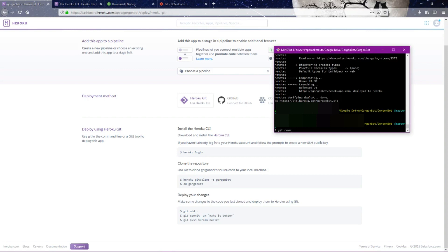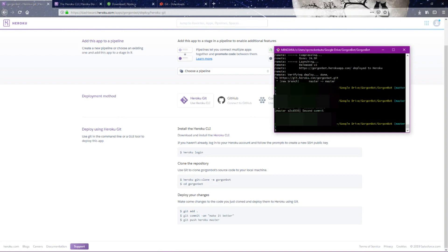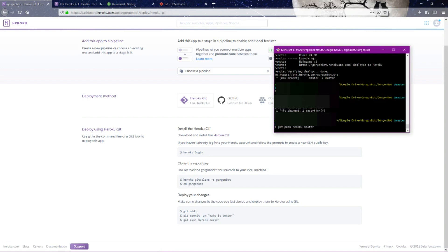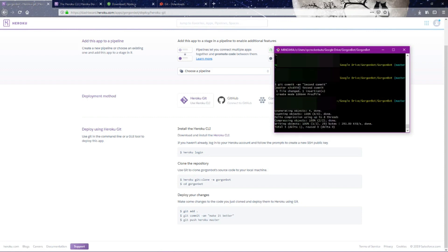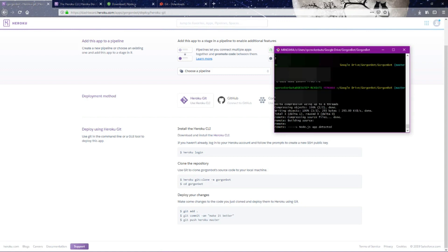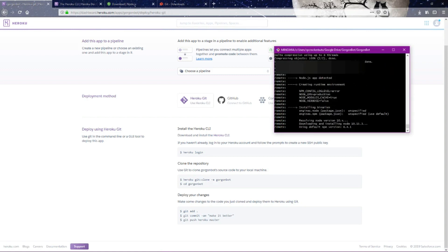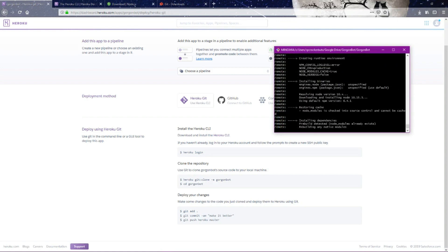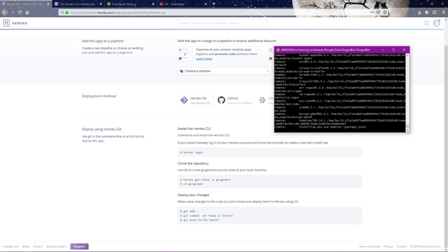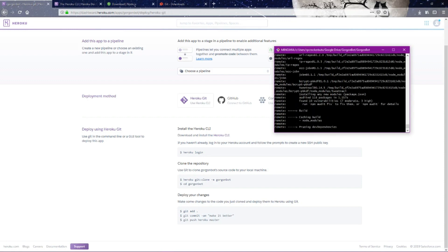Git commit - this is our second commit. Notice it says create mode for Procfile. Now we're going to say git push Heroku master. This is what you will do every time you make a change to your bot: you're just going to recommit it and push it again.